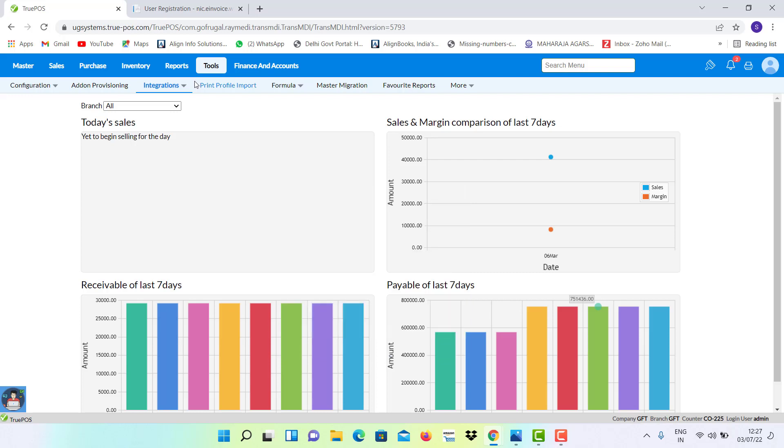Now I will let you know about how to generate e-invoice in GoFrugal. Firstly, we have to enable the option of e-invoice in the software.